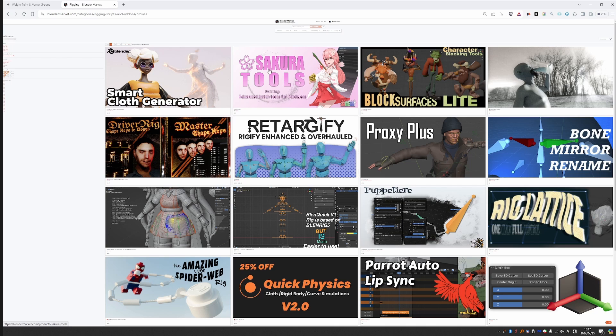And even the actual rigging add-ons are all over the place. We have a toolbox of rigging tools, we have shape keys, we have auto rigging, some sort of rigging utility, lattices, and so on and so forth.